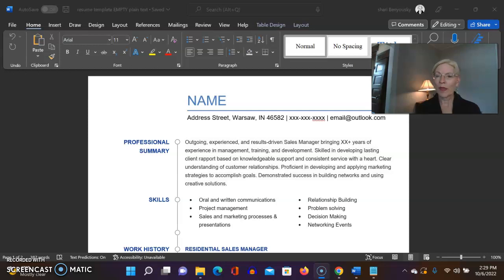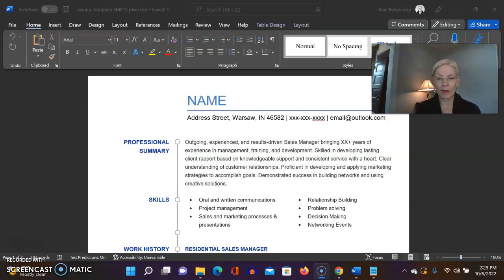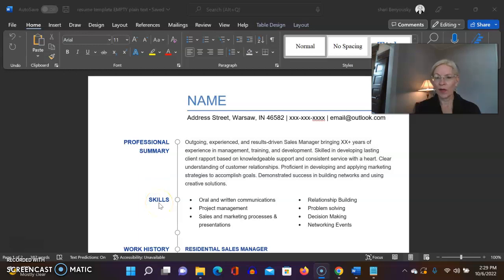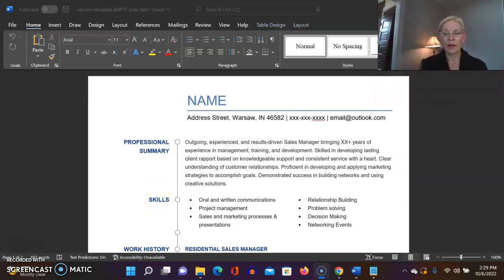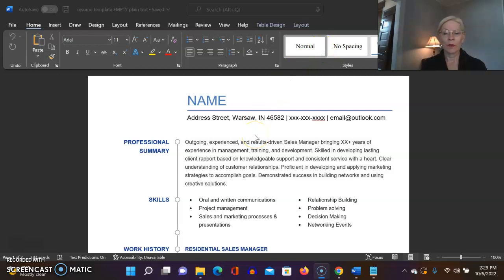Really important thing we need to discuss today is called plain text resumes. Probably something you haven't thought about. You've probably thought about this beautiful one that you're seeing here, right? You've probably been worried about that one. That's your pretty resume. This is not a plain text resume, but I wanted to show you the difference between the two.